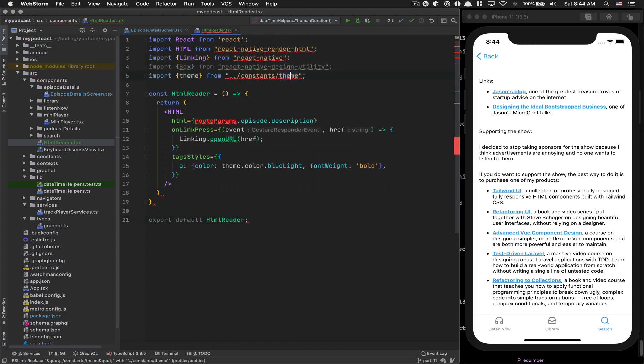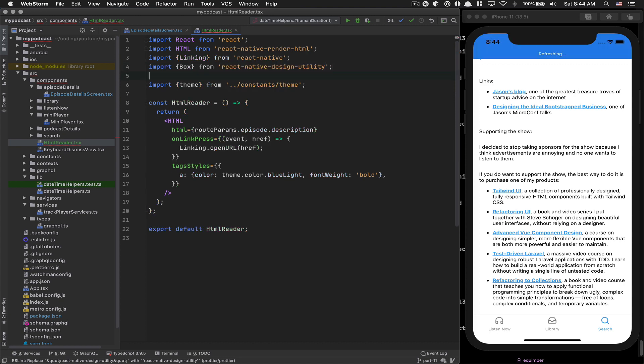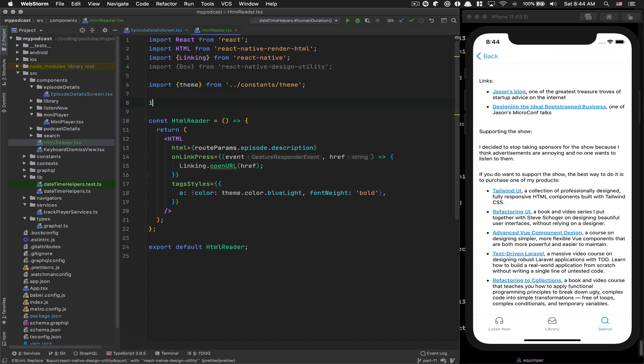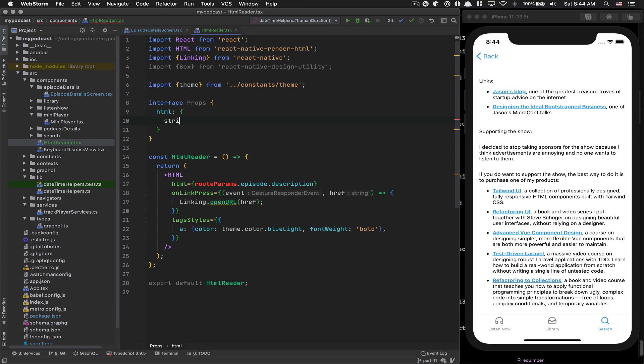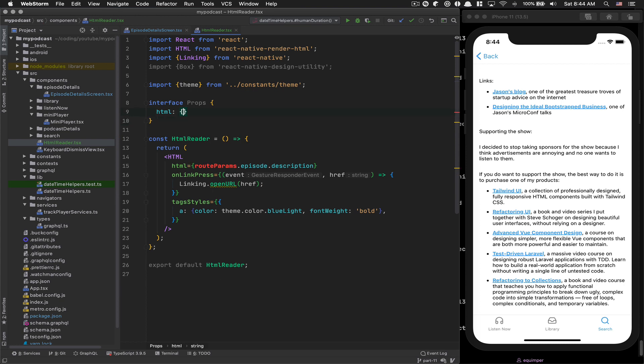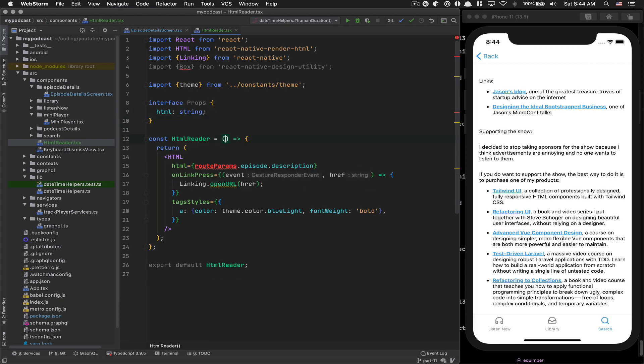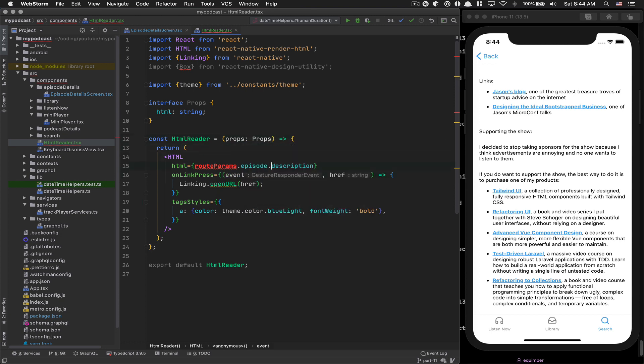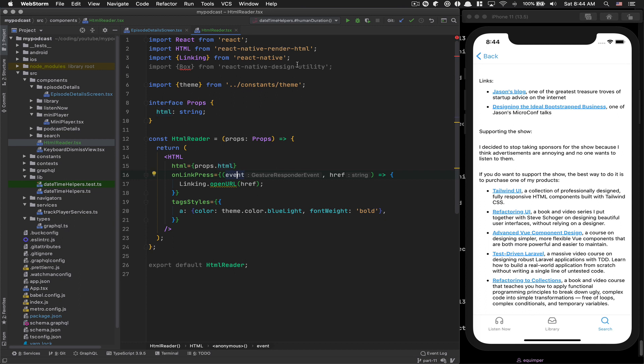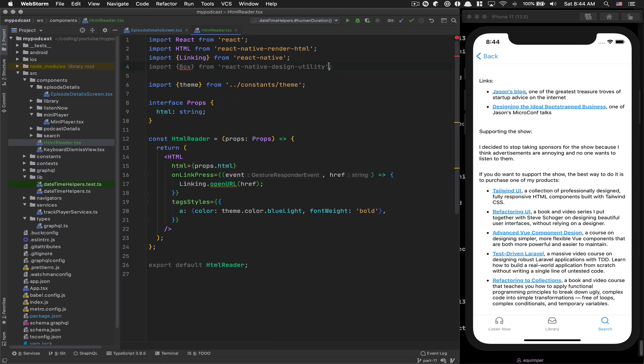And now you're gonna see, with the beauty of TypeScript, you need to type your stuff. I'm gonna say props. I'll pass HTML and this thing needs to be a string. Now my HTMLReader is gonna receive a props, and HTML is gonna be props.html. That's it. I can remove the box.